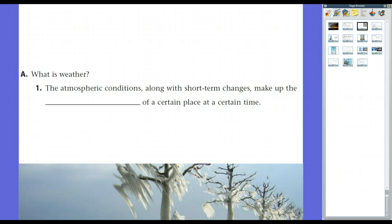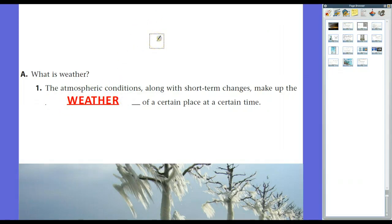The definition for weather is this: the atmospheric conditions, along with some short-term changes, at a certain place at a certain time. The difference between weather and climate is this: weather refers to atmospheric conditions — mainly precipitation and temperature — at one point in time. Climate is temperature and precipitation over a longer period of time, for example, a summer or a year.